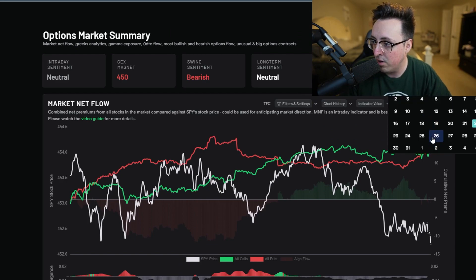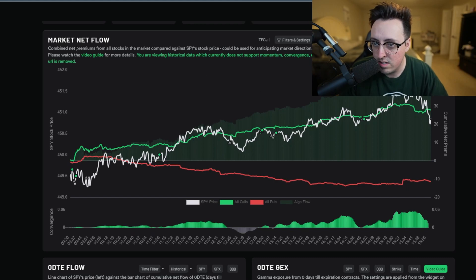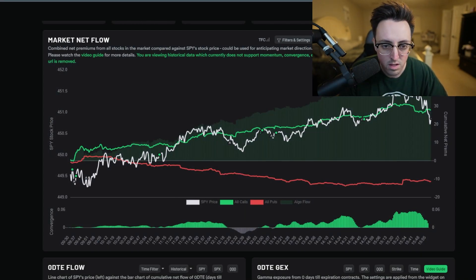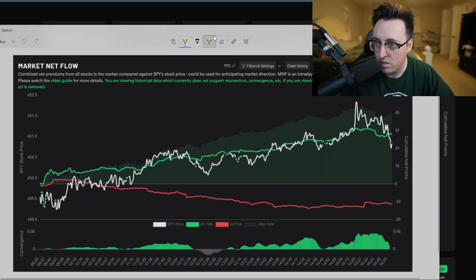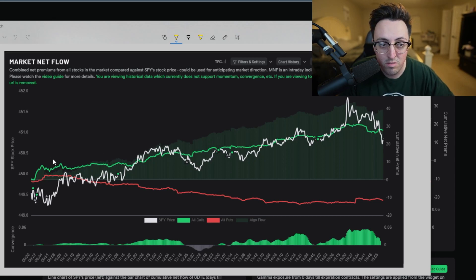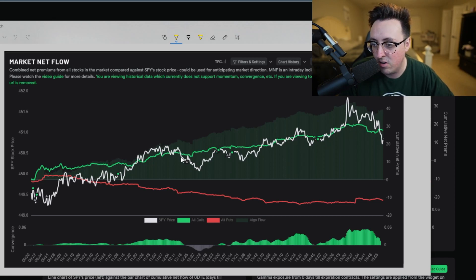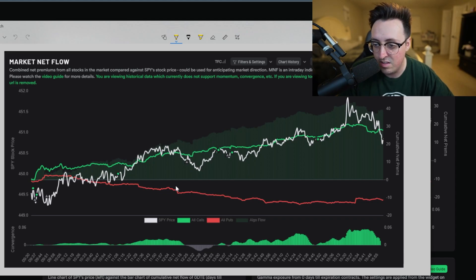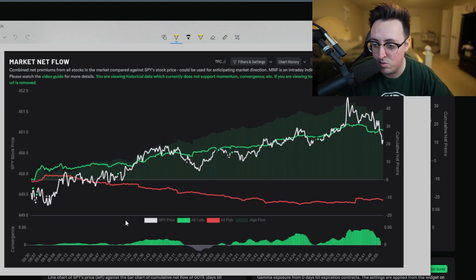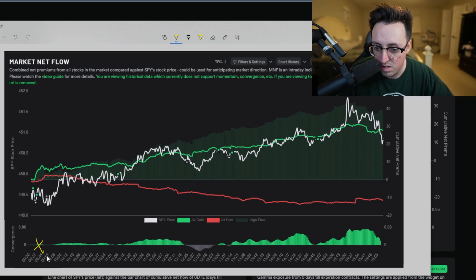I back-test that using the SPY chart. Let's go down to Monday the 17th of July - I usually take a screenshot so I can draw on it for everyone. Here is the market net flow chart for Monday the 17th of July. We had a very very strong bullish day. You can tell just by looking at this chart how high the green calls were and how low the red line was for puts.